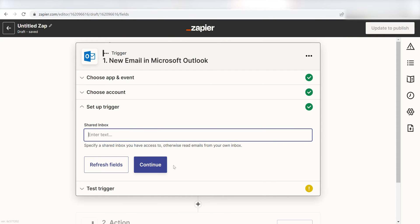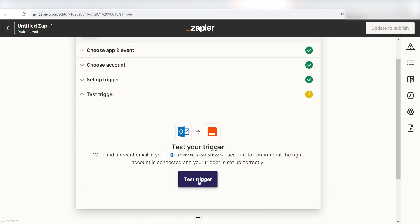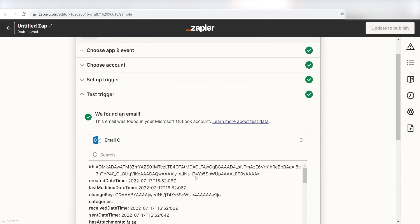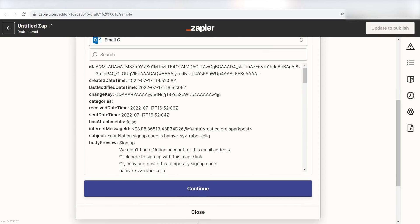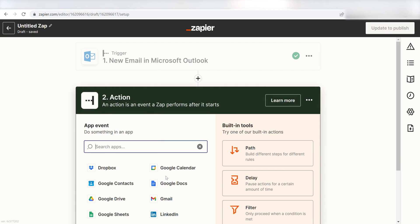I don't have a shared inbox, so I'm going to leave this next section blank. I'll click Continue, Test Trigger, and I'm all set with the first step. Click Continue and we can start creating our action.